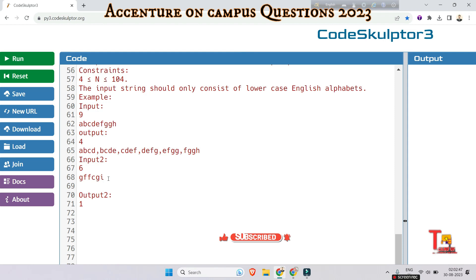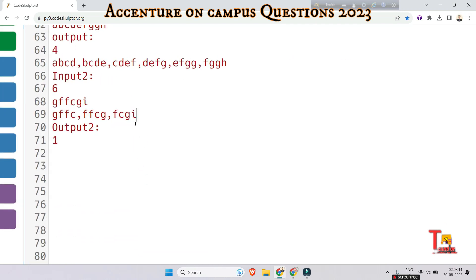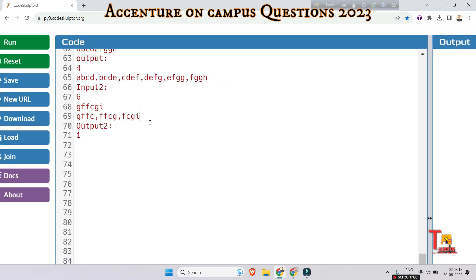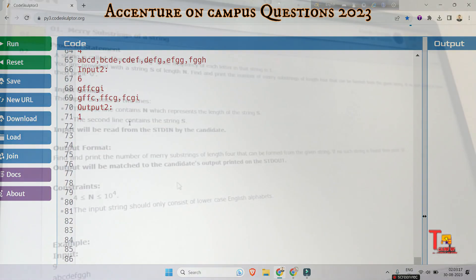In the second case, if we divide the string into substrings of length four, we get 'gffc', 'ffcg', and 'fcgi'. In the first two cases, 'f' is repeated so they should not be counted. Only 'fcgi' has fully unique characters, so we count one. That's why the output is 1. I hope you've got the logic.